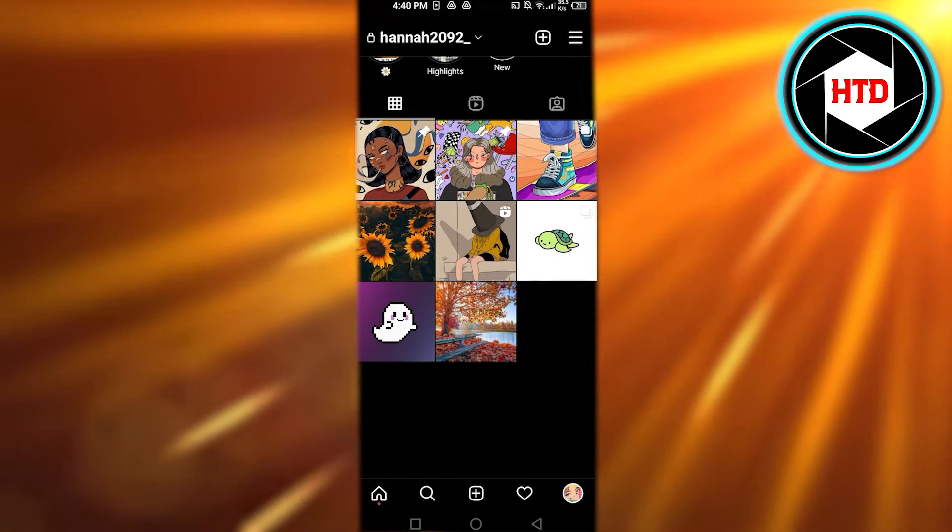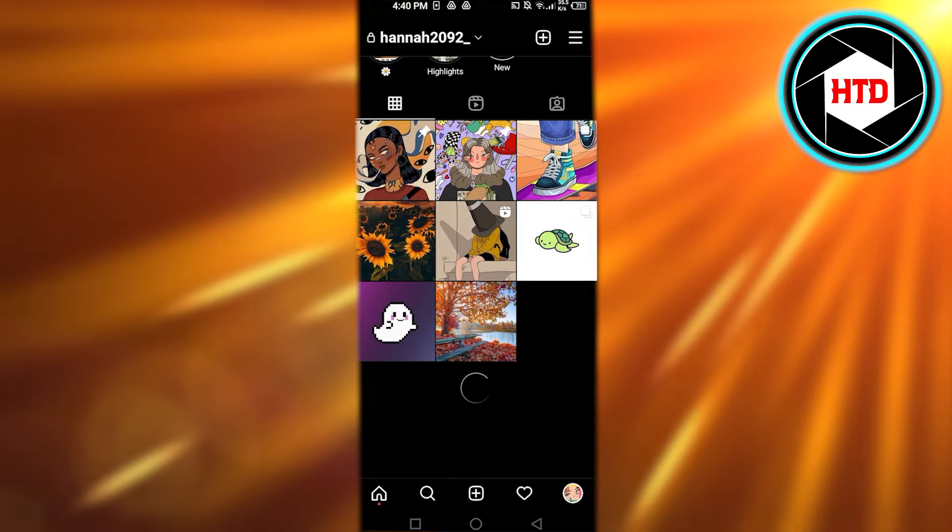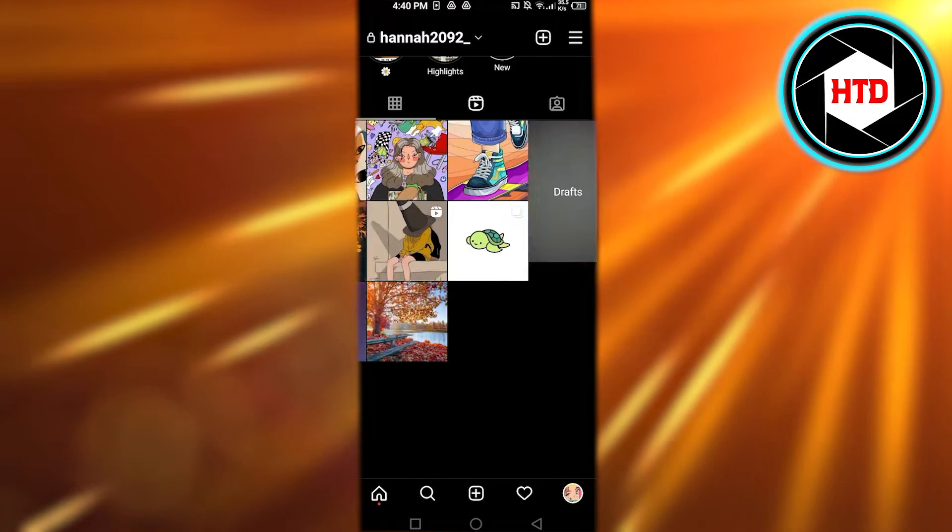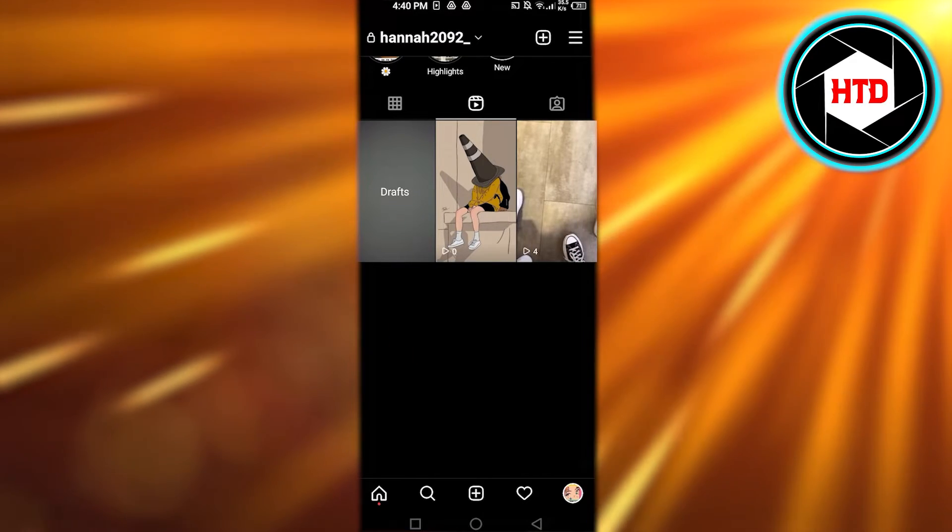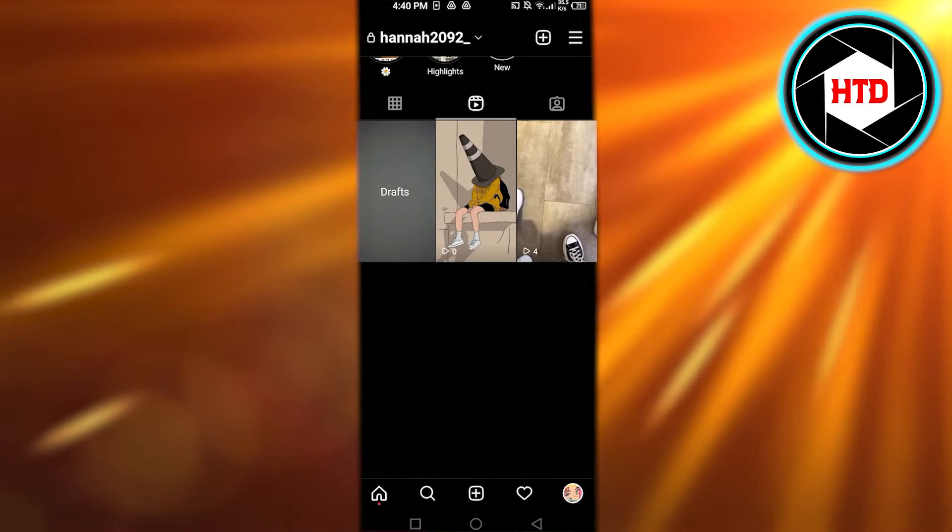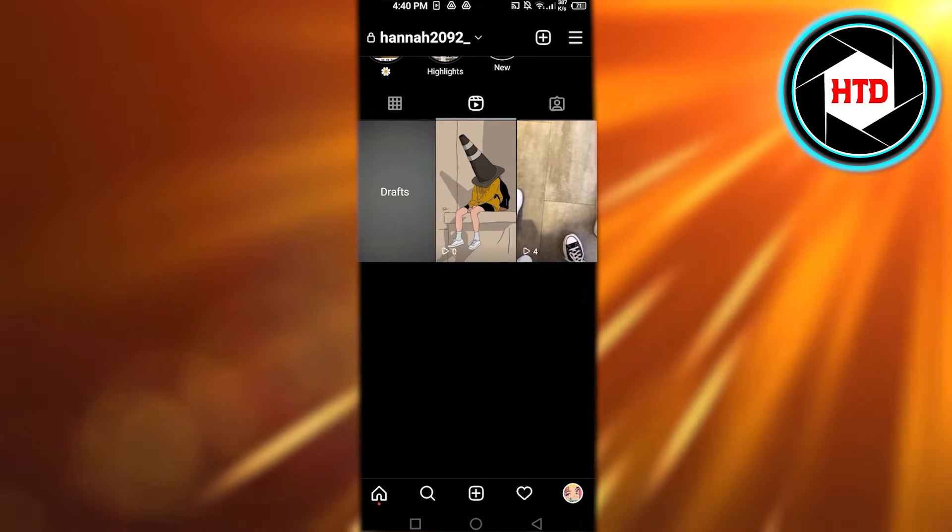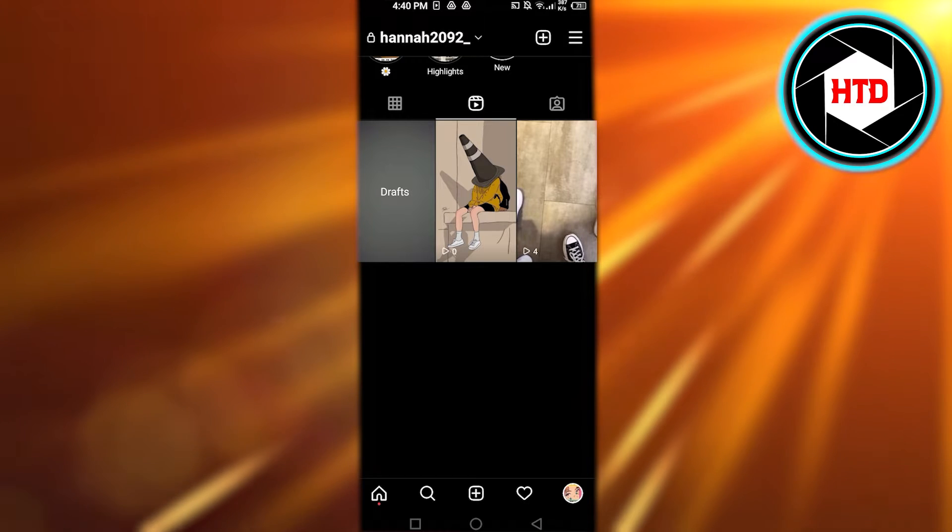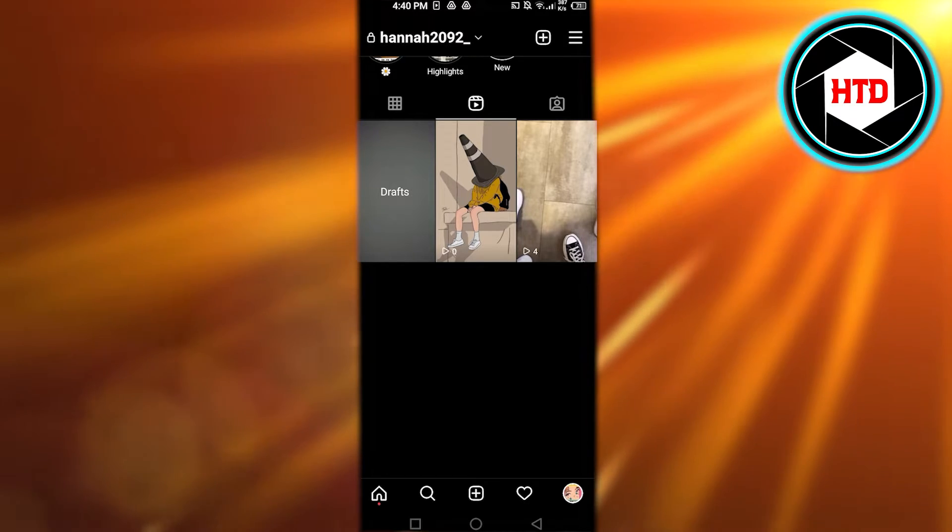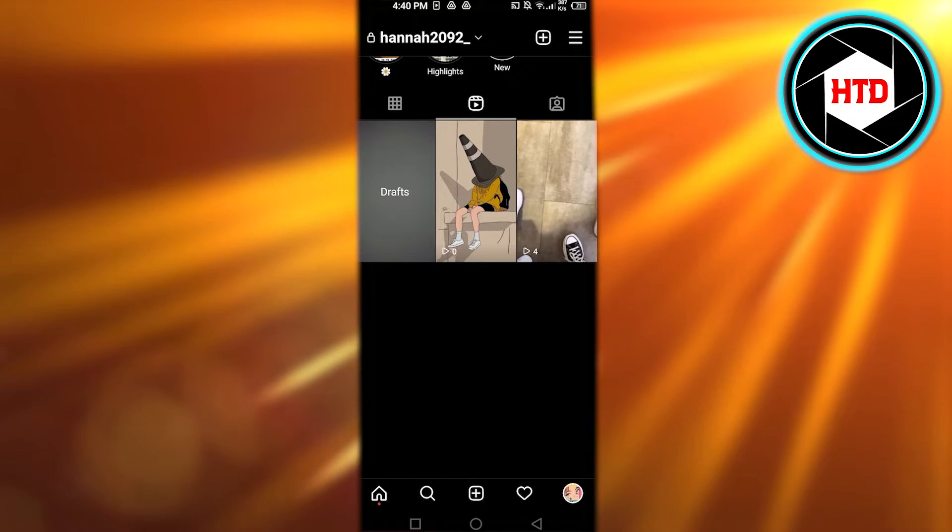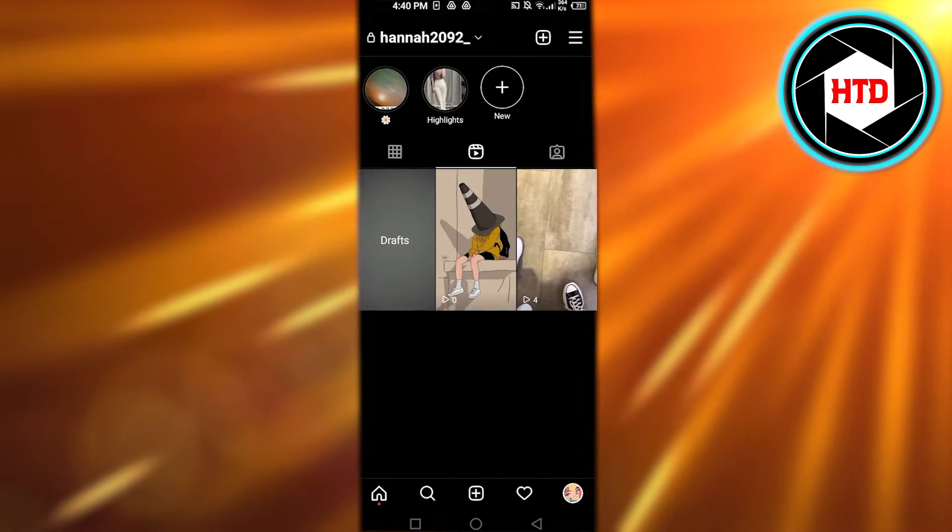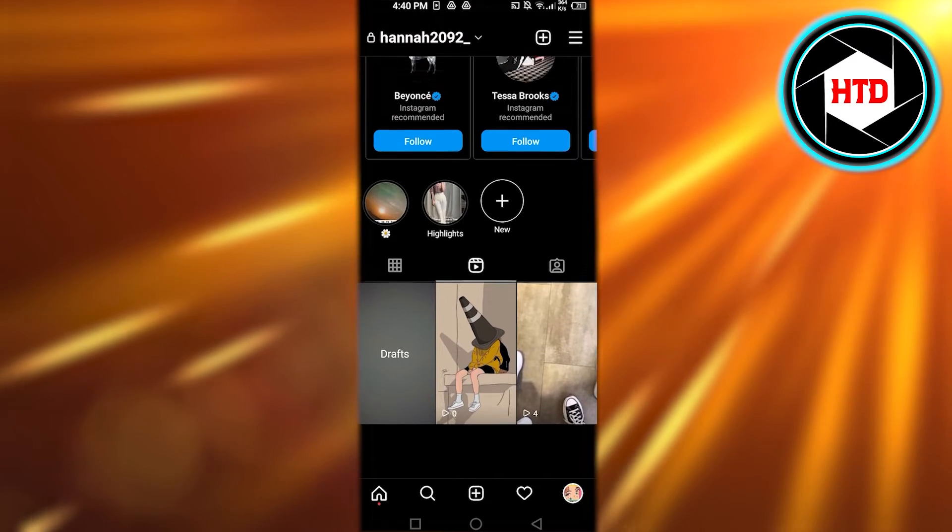In your profile you're gonna switch to the reels. You can see this is our grid. Go to the reel option and it will show you the drafts that you have and it will show you your reels as well.